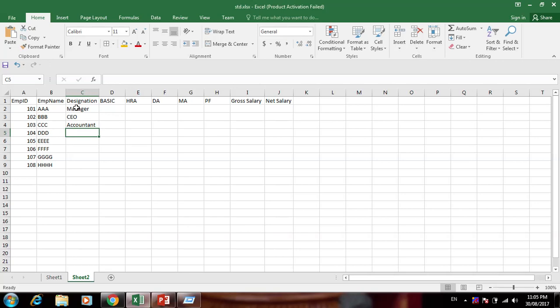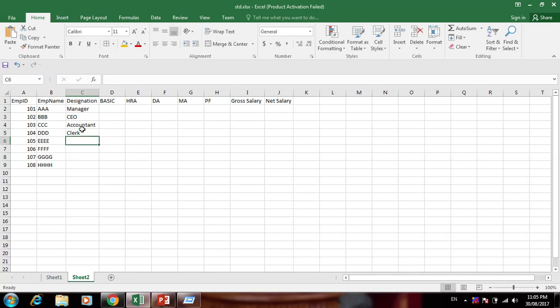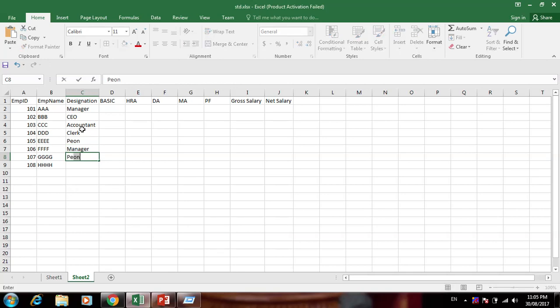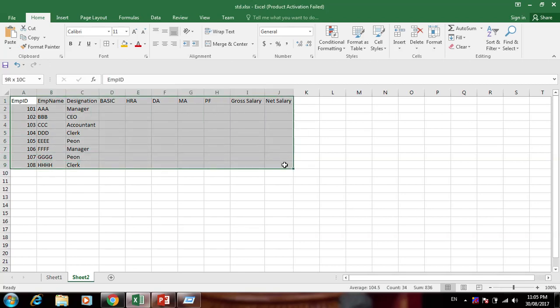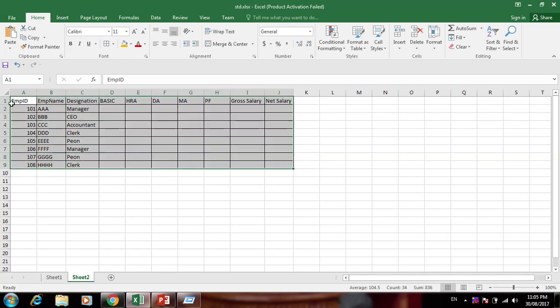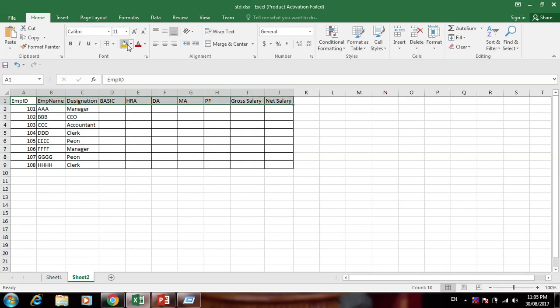Continuing designations: Accountant, Accountant, Accountant, Accountant, Accountant, Clerk, Peon, and again Manager and Peon. So these are the basic designations entered. Now we will give borders and some formatting to the sheet.